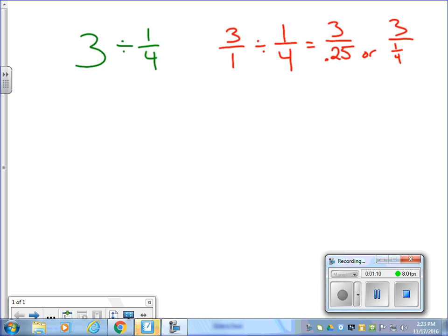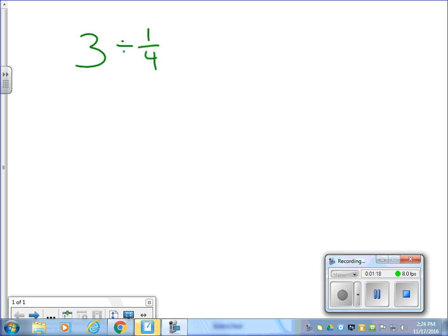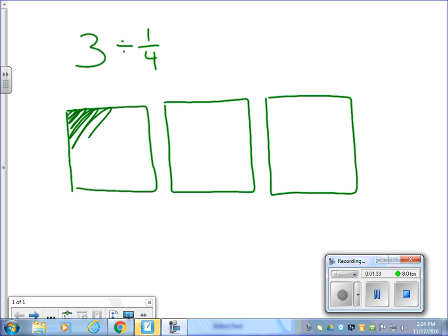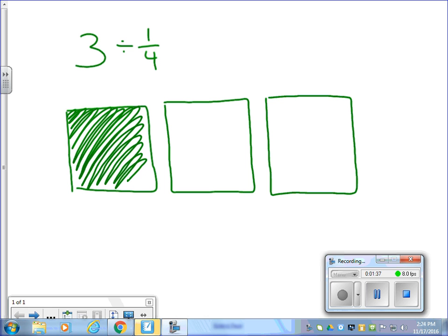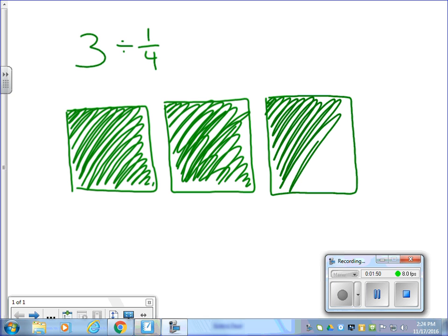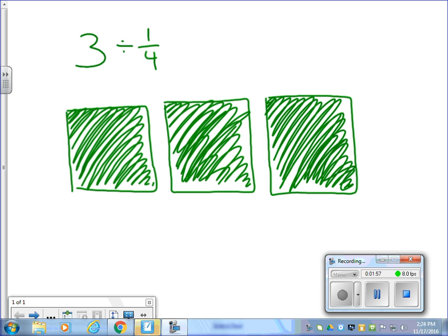So let's take a look at the model first to understand what the answer should be, and then we'll go back and review the math. I want you to follow along with me here. Let's go ahead and start off by modeling the number 3 — make our three boxes and shade them in to show that we have three wholes. They don't have to be perfect, just make it look halfway decent.